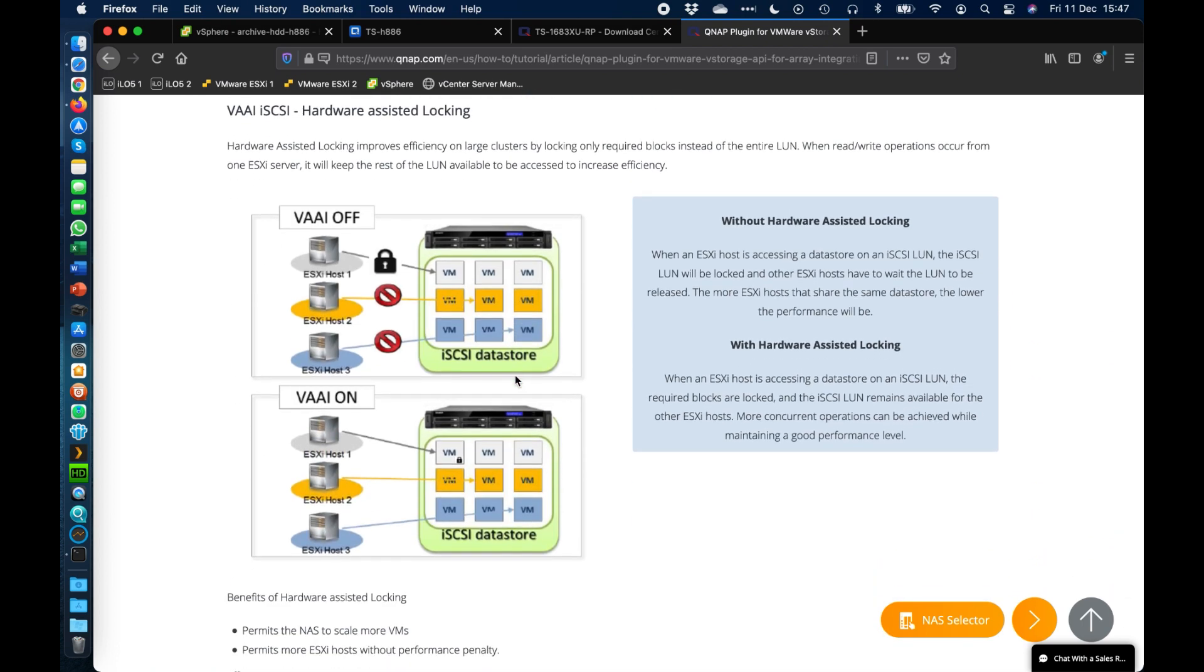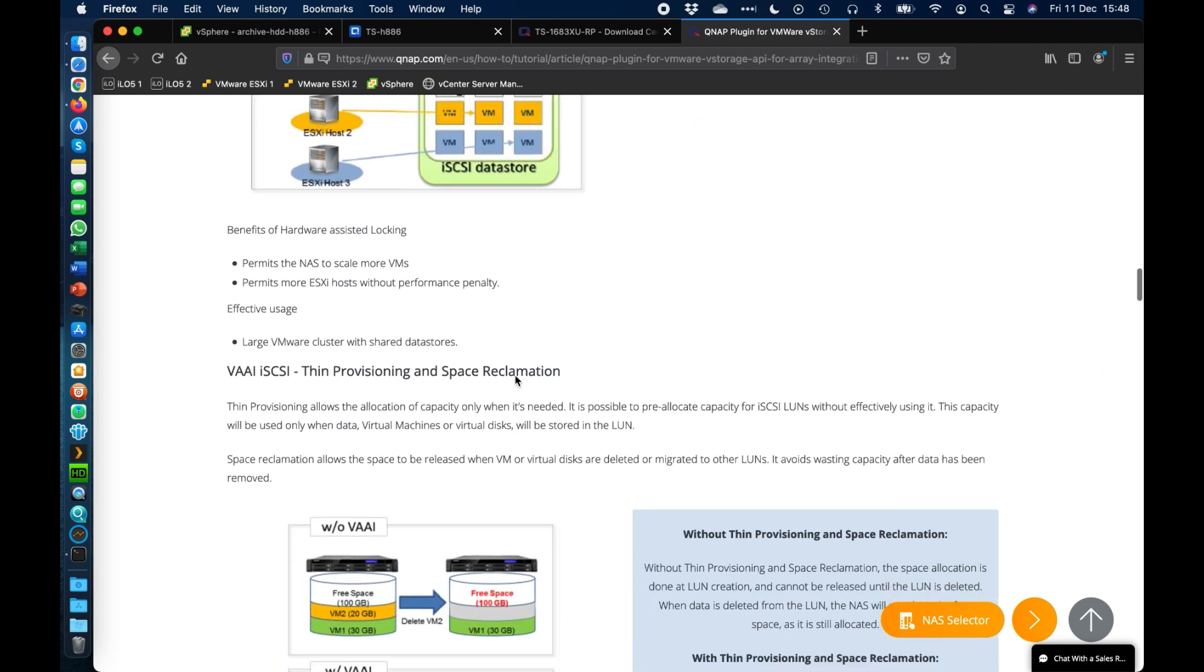Hardware-assisted locking is also another massive benefit so that if you have multiple hosts talking to the same iSCSI LUN specifically, it's going to lock off the blocks that are required for that specific VM for that host so that the performance is much better as well.